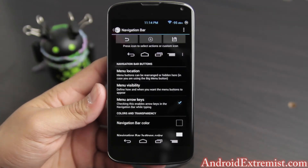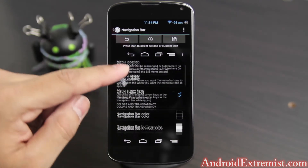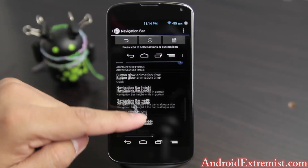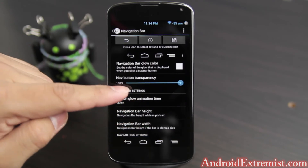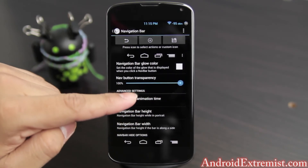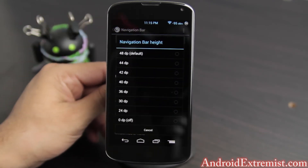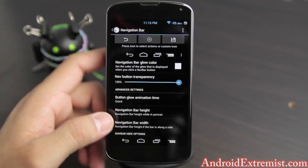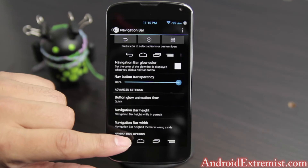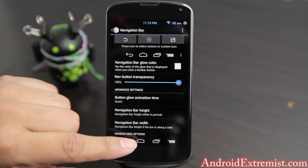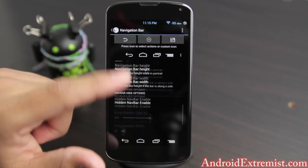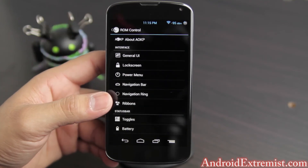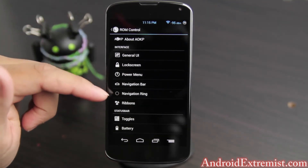I really don't need an extra button right now so I'll just delete it. These are the glow settings — I have my glows set really fast. Navigation button transparency is at 100% — that's how I like it. You can also adjust different DPs for the navigation bar height. That's about all I do with the navigation bar.